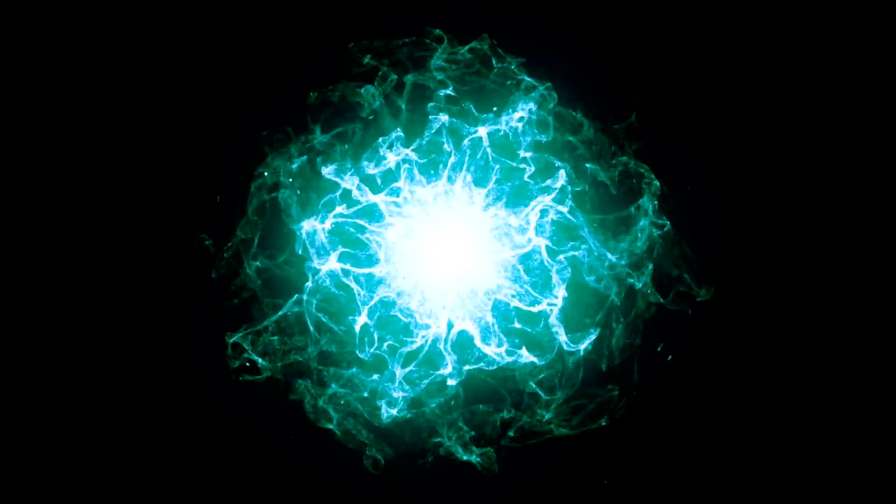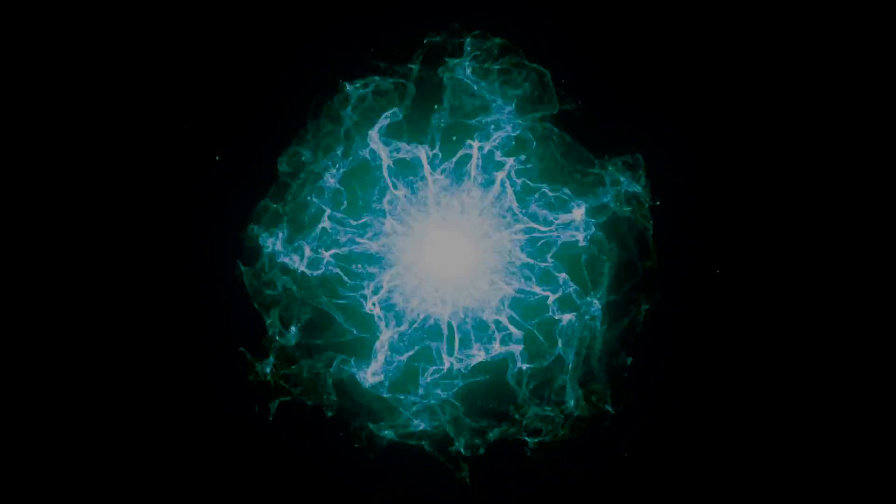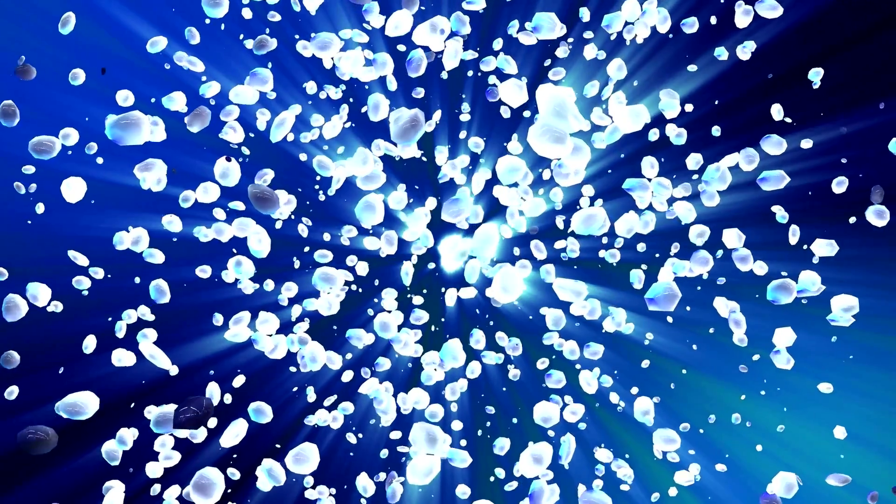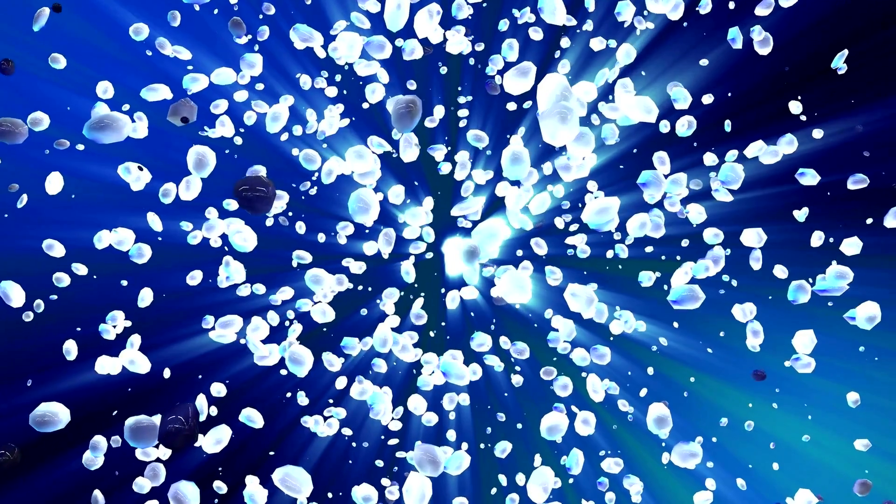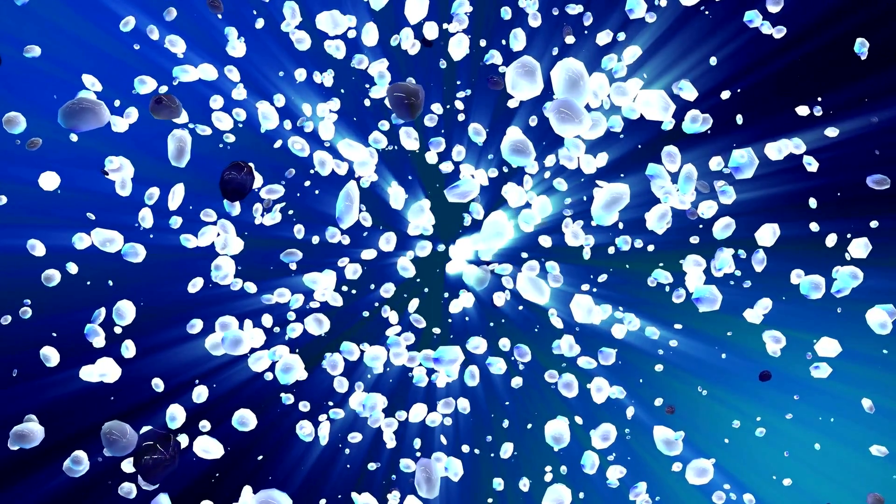The Big Bang wasn't an explosion in space, but an expansion of space itself, setting everything in motion, and importantly, kick-starting the expansion of the universe.